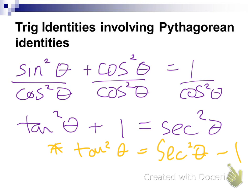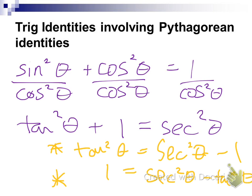Now, what is secant squared of theta minus one? It's a difference of squares, so it could factor as (sec θ + 1)(sec θ − 1). So if you see (sec θ + 1)(sec θ − 1), think secant squared minus one, which equals tangent squared. And another sub-identity: if you isolate the one in that expression, you get one equals secant squared of theta minus tangent squared of theta. That's the identity and the two sub-identities that come from it.